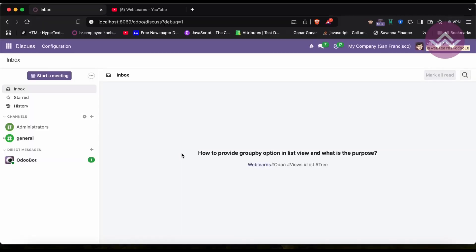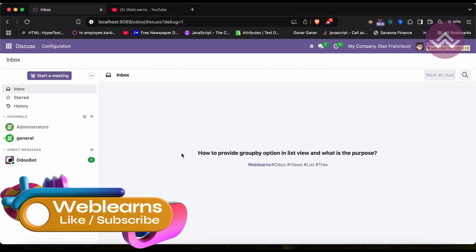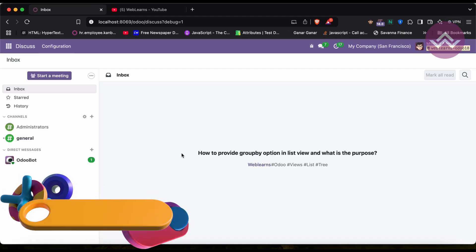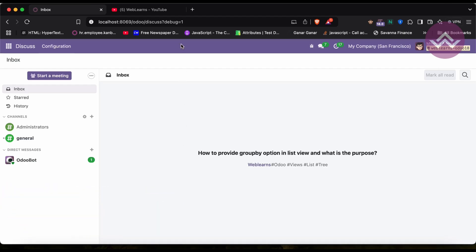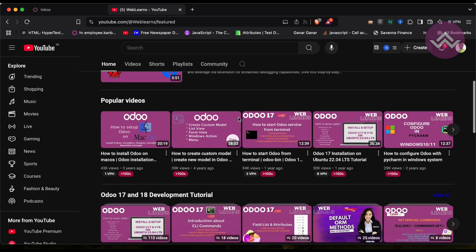Hello community, I hope you are doing good. In this discussion we will see how to use the group_by option in the list view and what is the purpose. In case you missed the previous discussion about how to set the width of the list view column and how to hide labels in the list view, the link is given in the description.